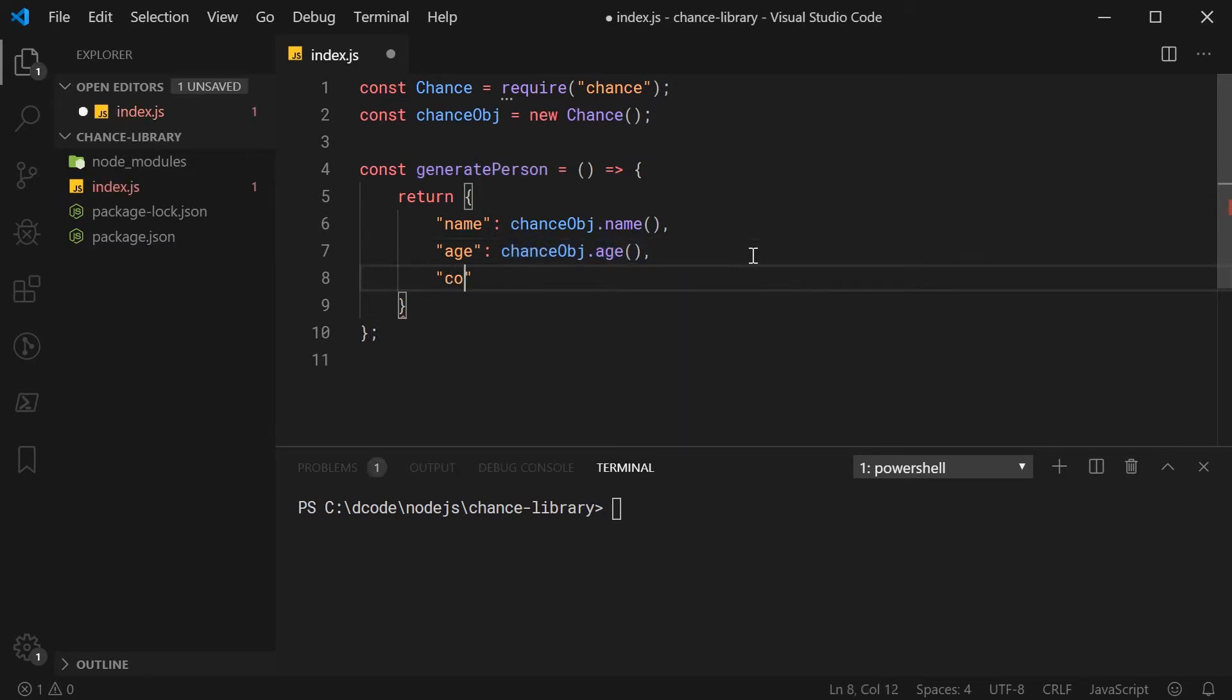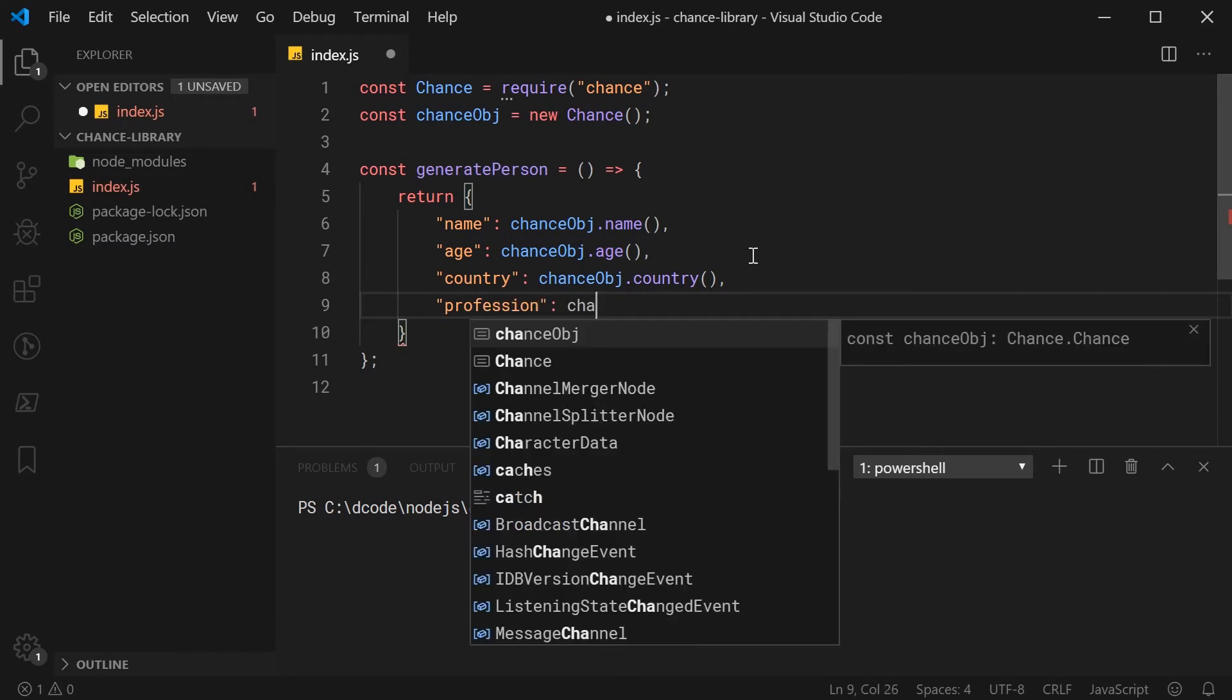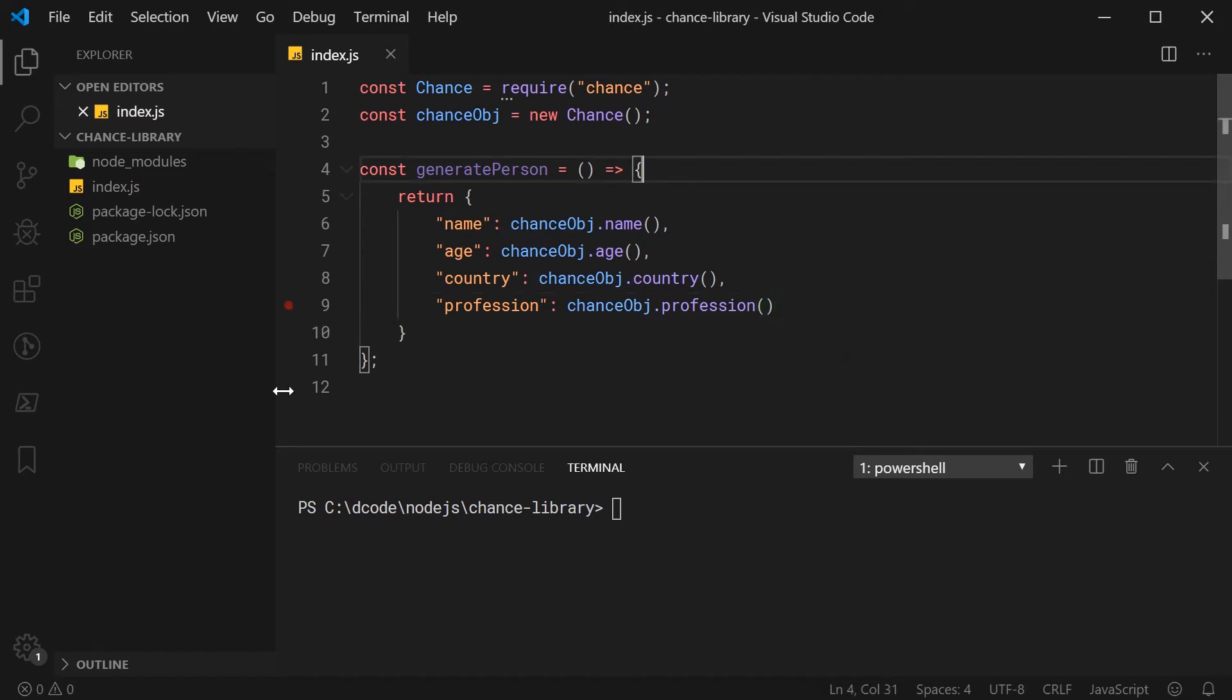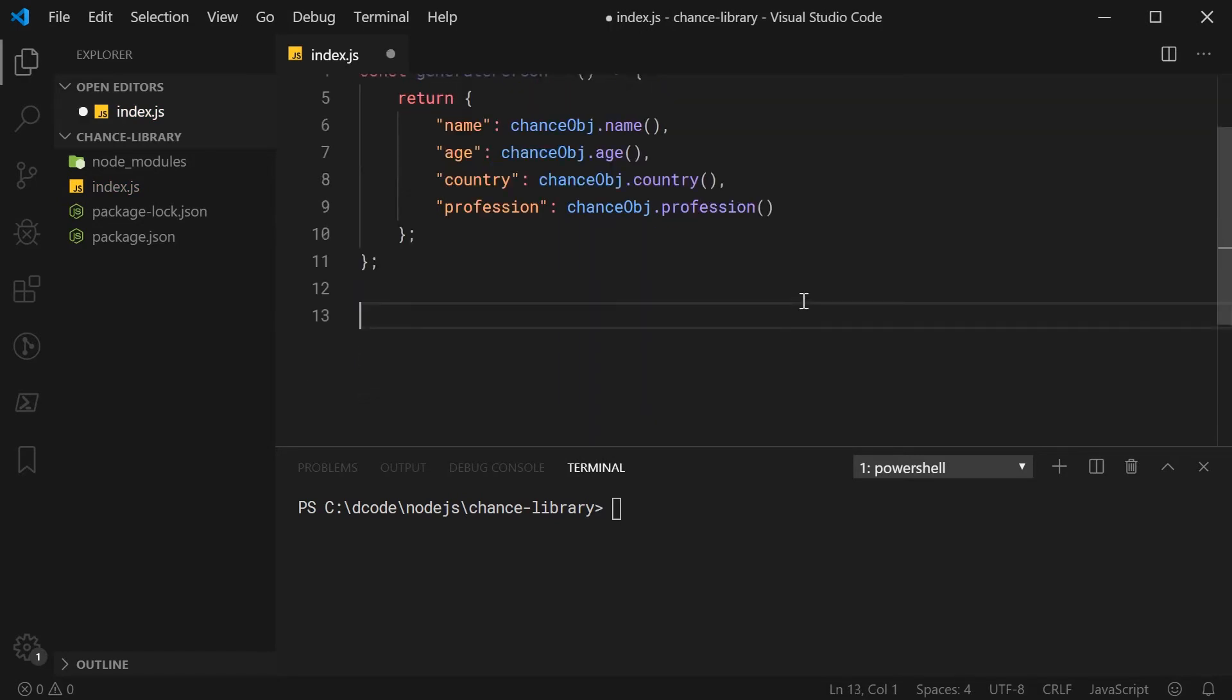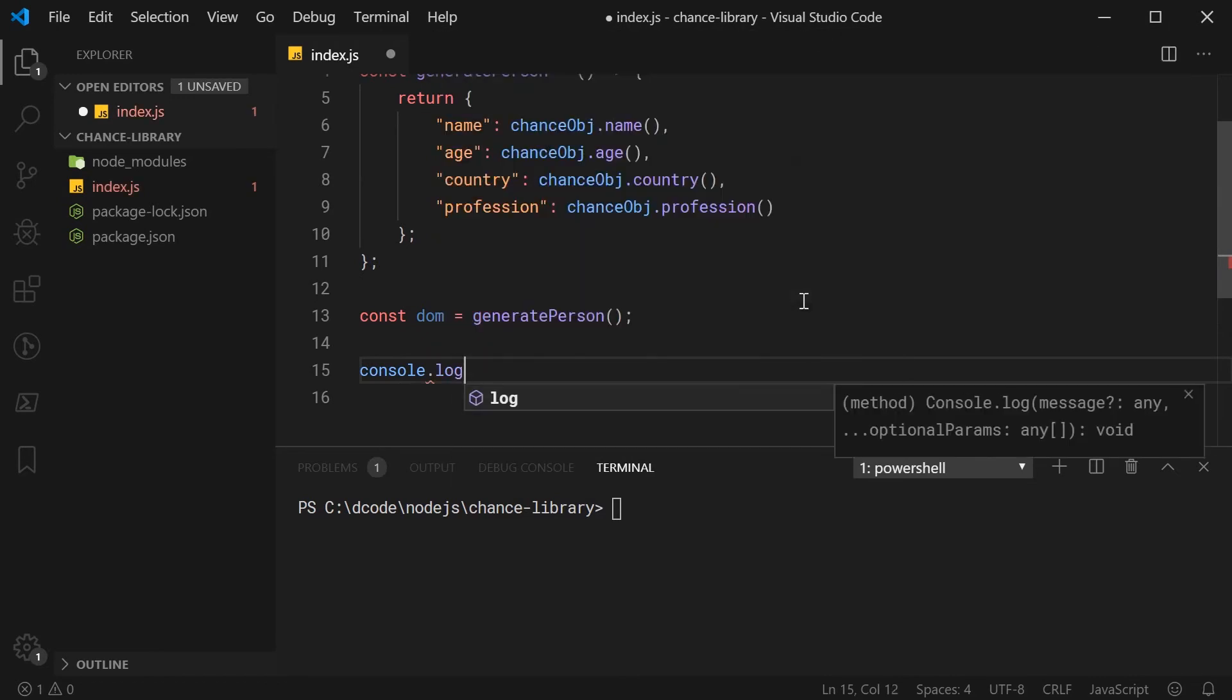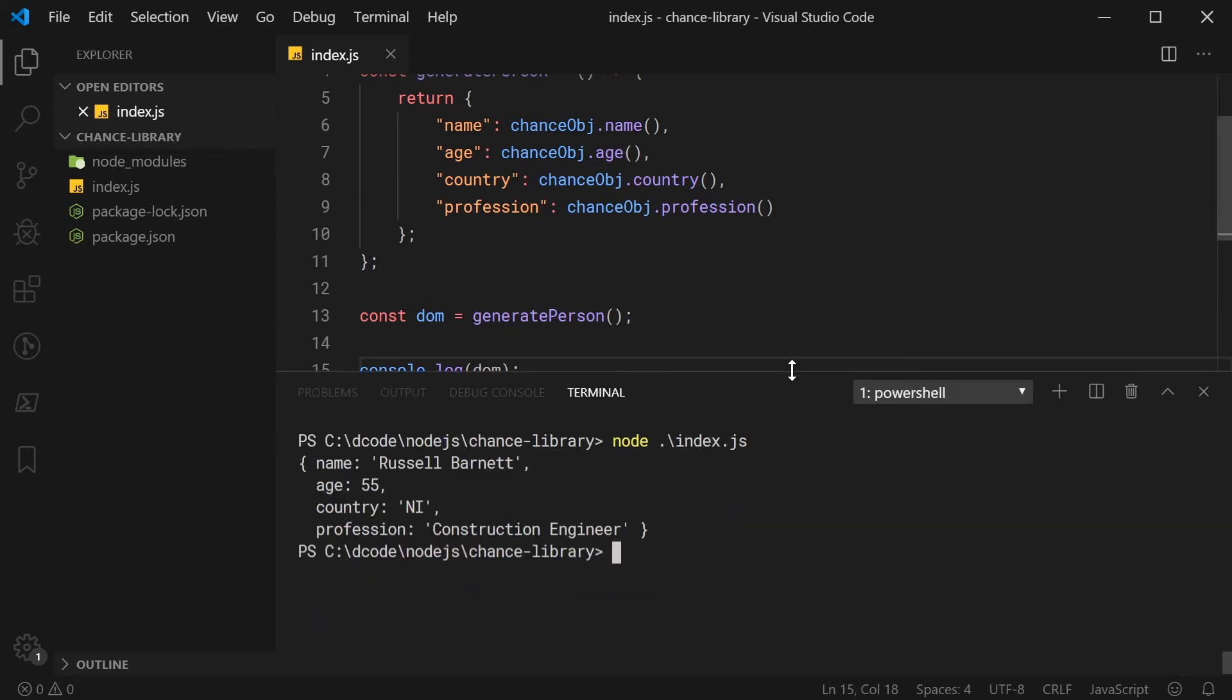Let's move on to something like a country for example. I'm going to say chanceObj.country just like this and for profession, it's going to work in a very similar way, chanceObj.profession. Quite straightforward here. I'll just also put a semicolon right here after the return object. To generate that person, I can say const, let's just say dom is equal to generatePerson just like this. If I was to console.log dom, save this and then run that node script. So, node index.js and press enter, we can see we get a random person, Russell Barnett, age 55, country I'm not too sure what this country is, and profession, construction engineer.